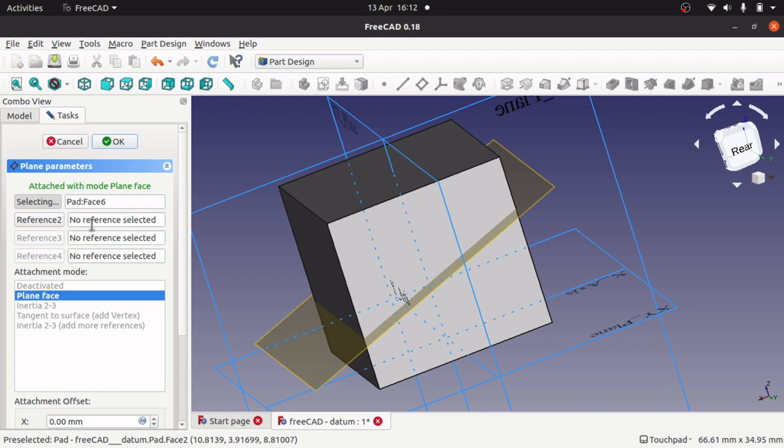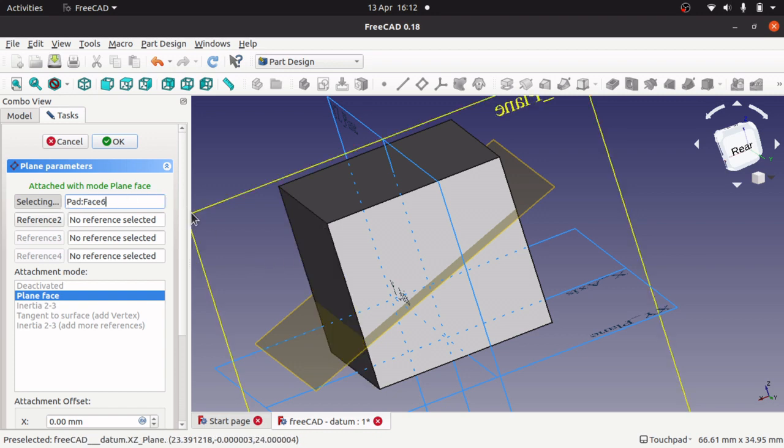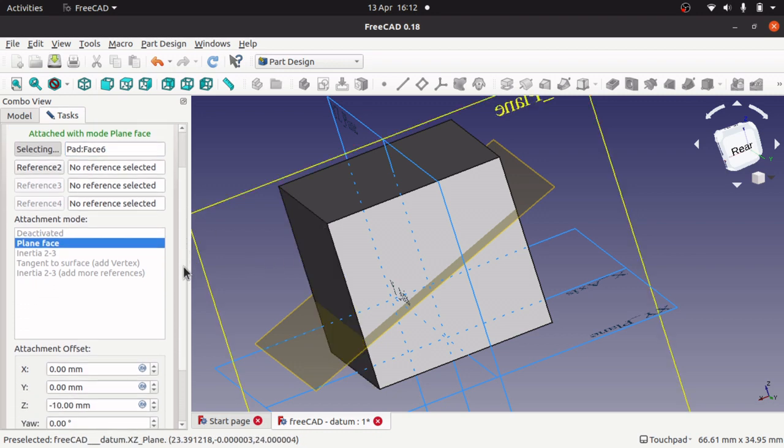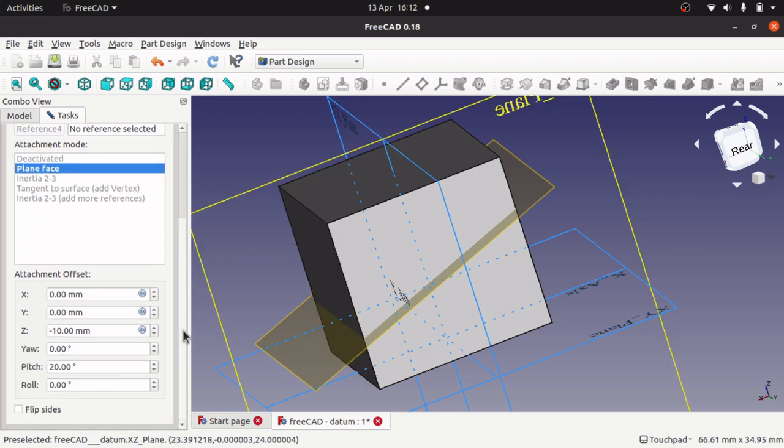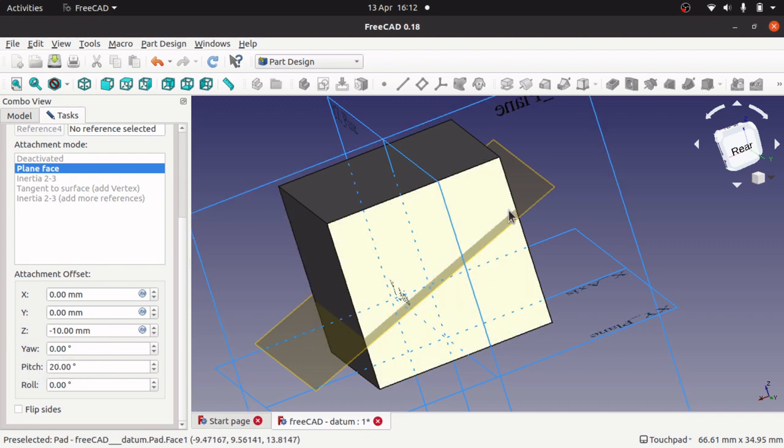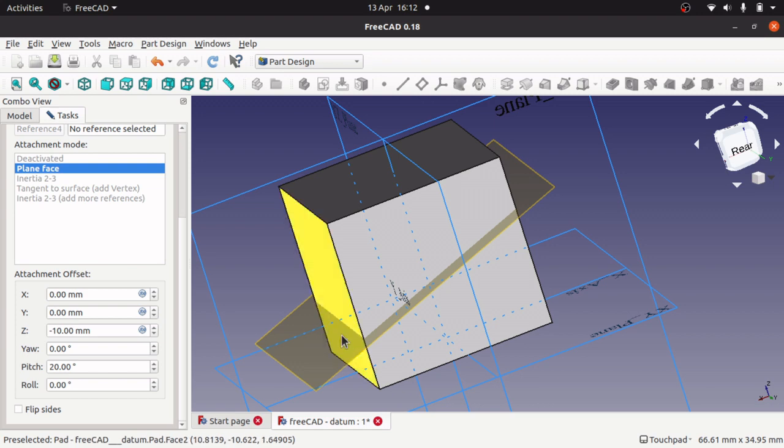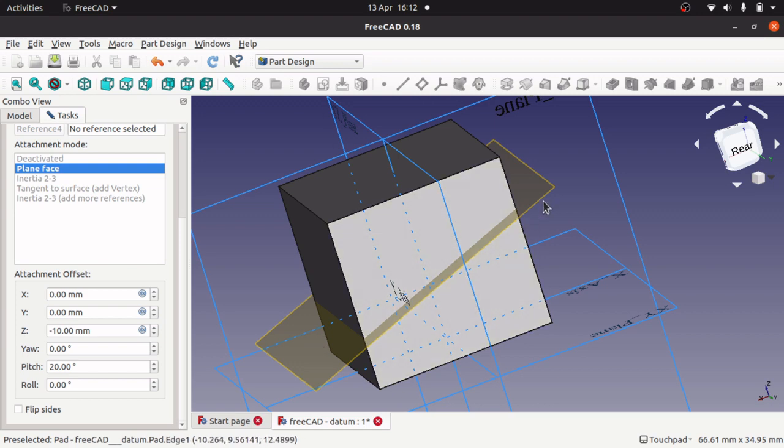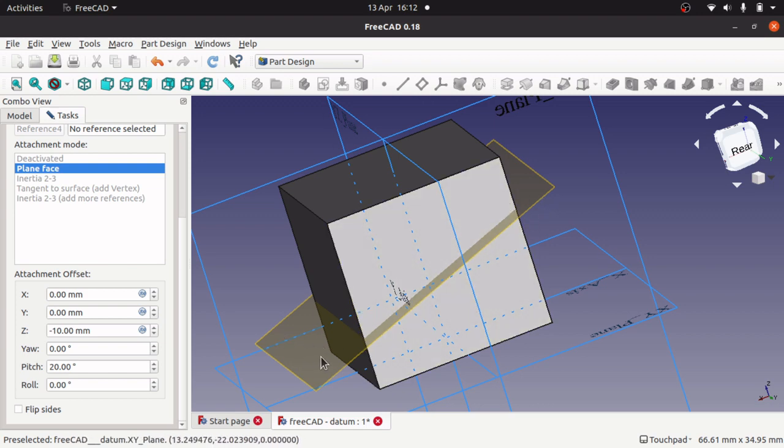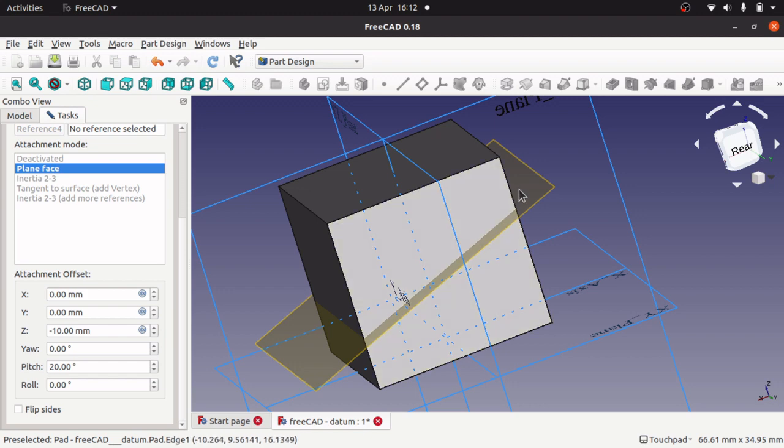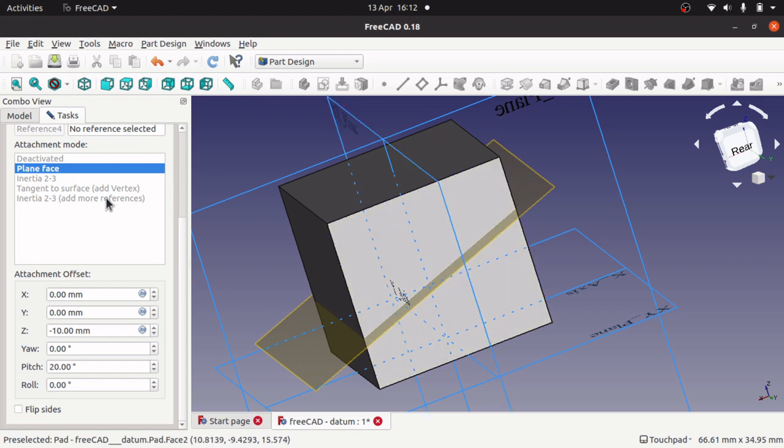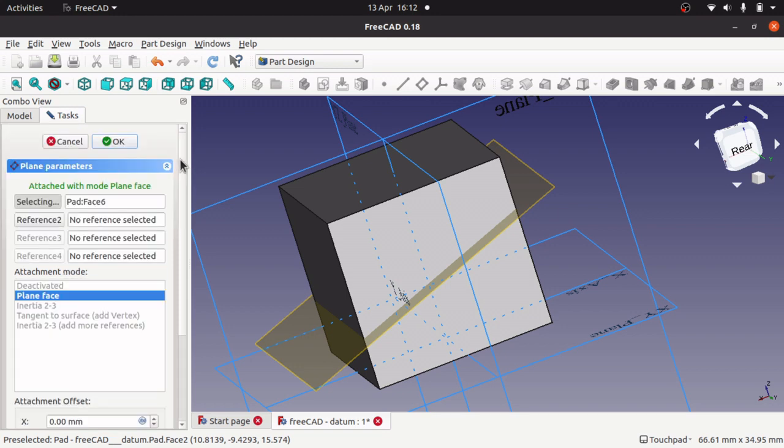And you can change the angle of the plane just by creating a datum plane and double clicking on it. So I've got actually selected a pad to reference this on. And I've changed the pitch of it so it pitches forward. And that gives me this plane to actually work upon.